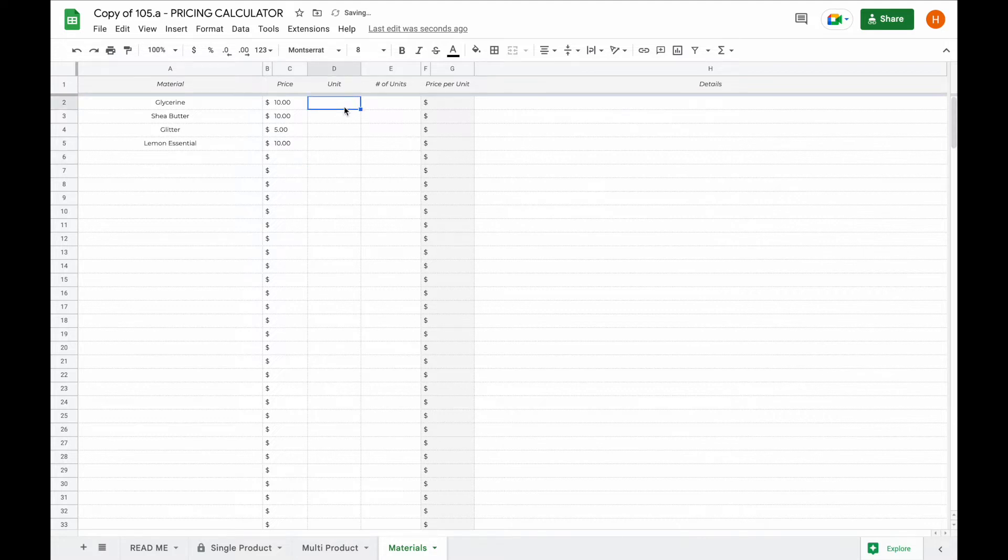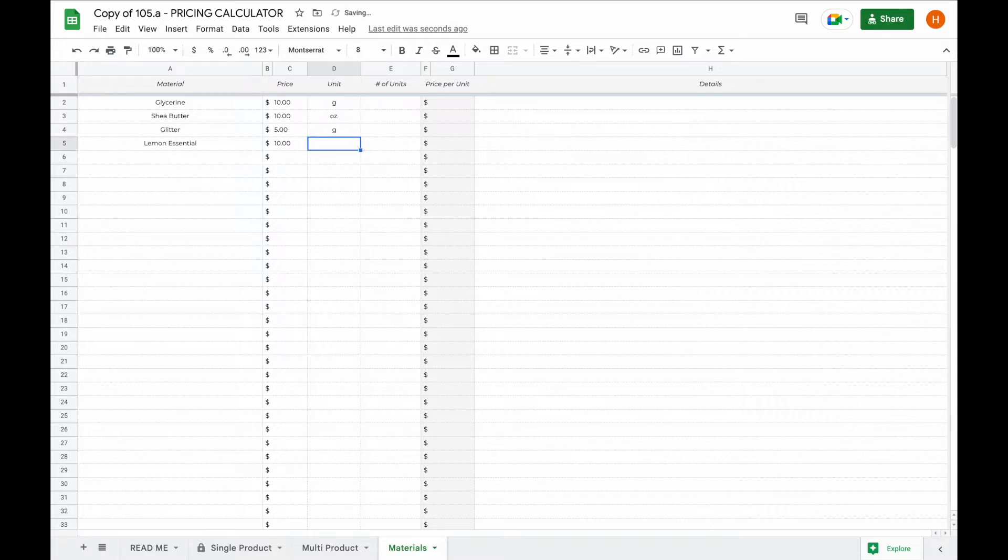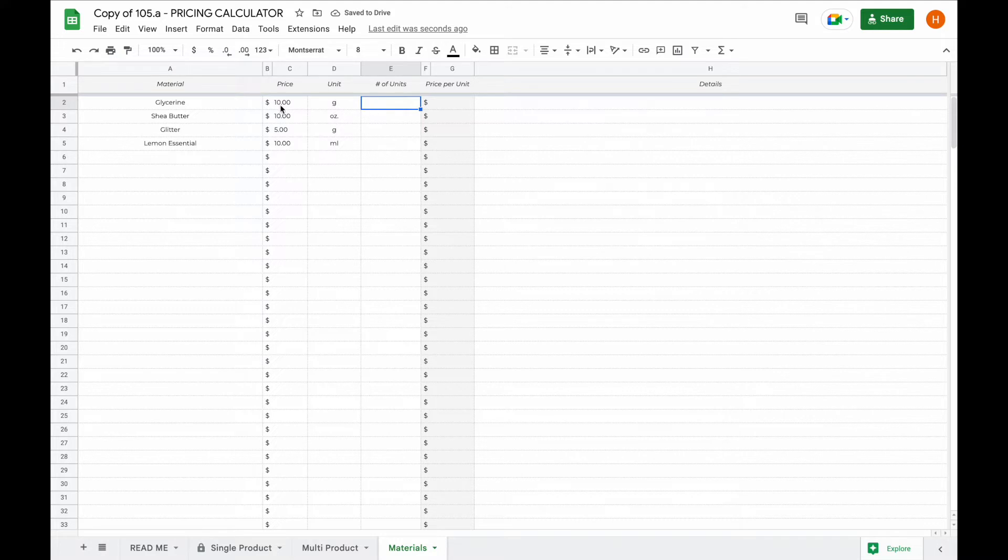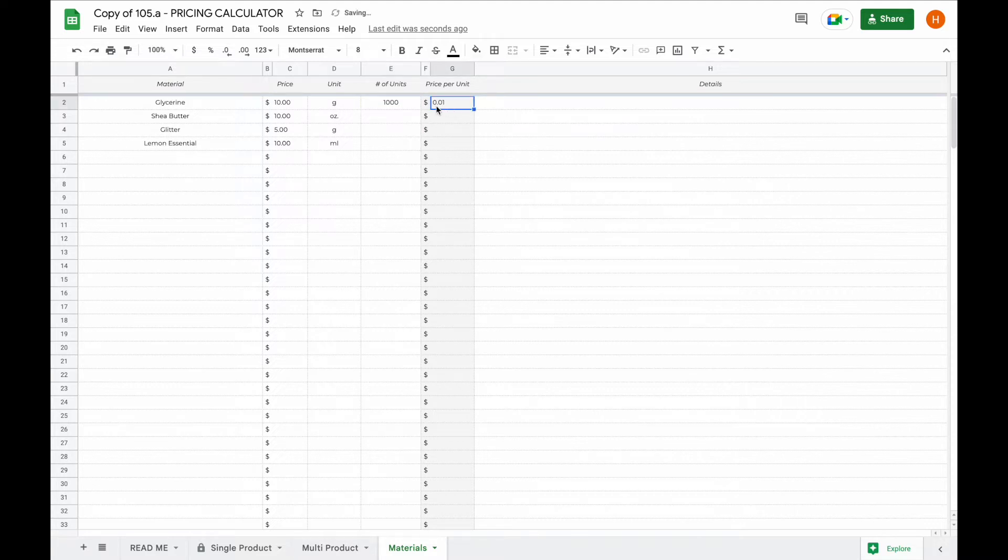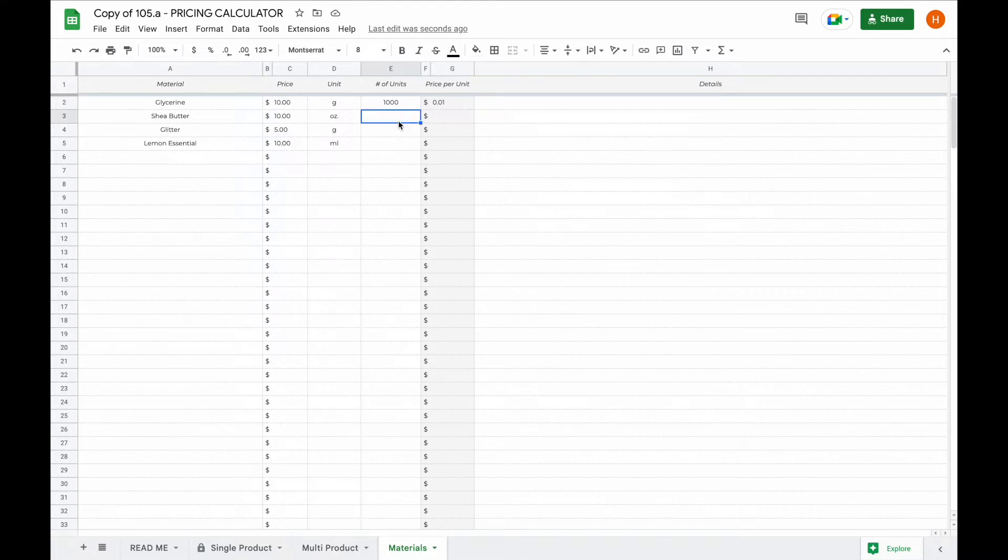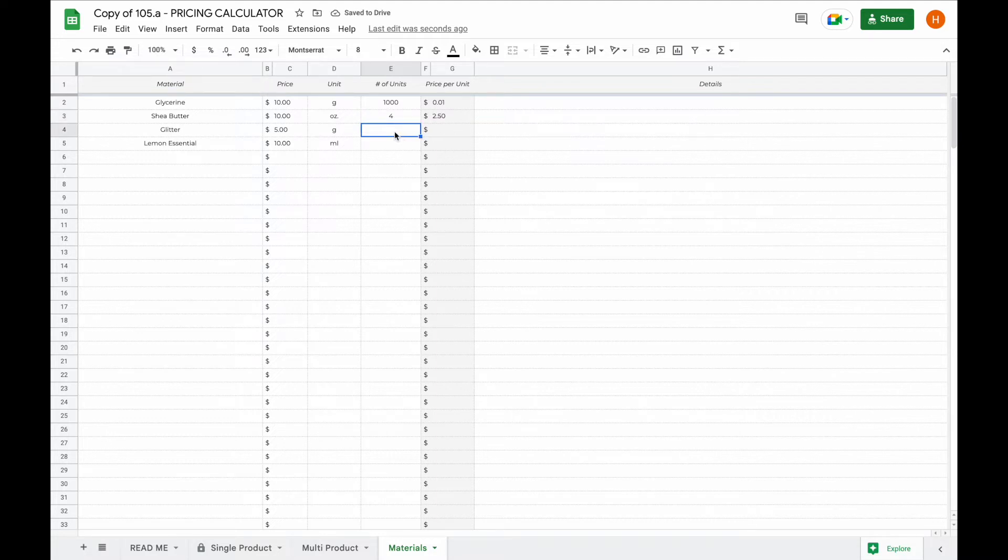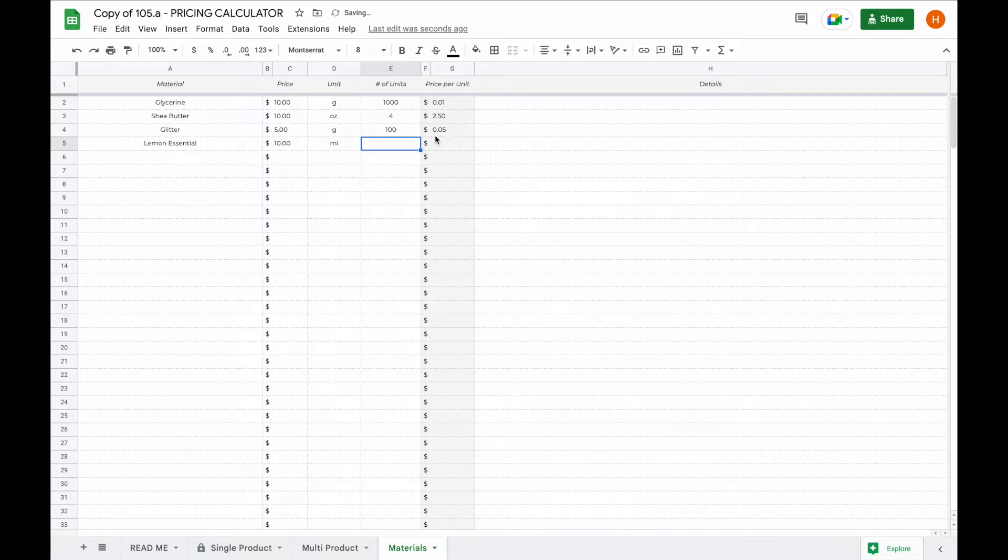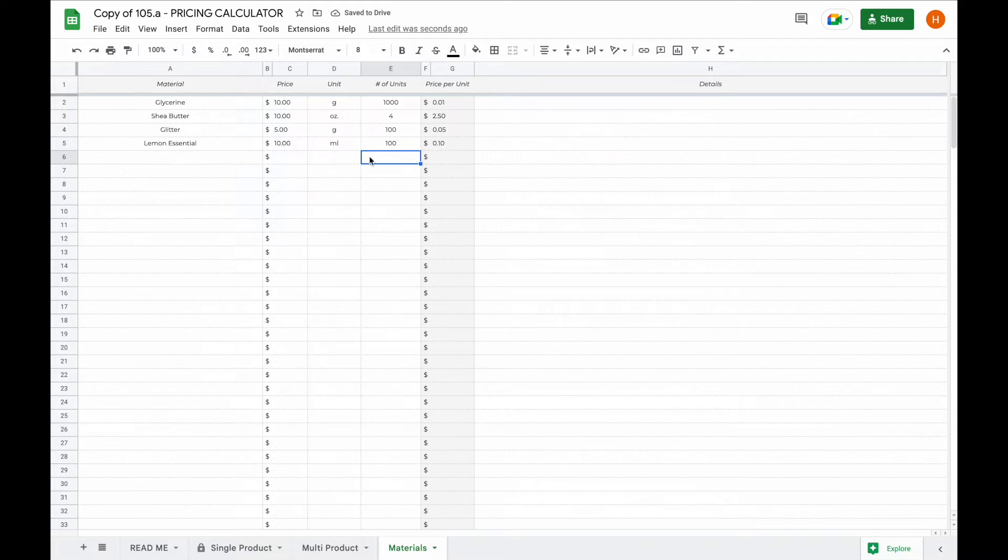Now the next thing you have to do is type in the unit. The unit can be anything. For glitter you might use grams because it might be easier to measure and for lemon essential oil you might use milliliters. Now all you have to do is type in how many units your purchase was. So let's say it was one kilogram of glycerin which is 1000 units of grams which will make the price per unit one cent. Let's say you paid $10 worth of shea butter but it was four ounces, now the price per unit will be two and a half. The glitter was, let's say you bought 100 grams, it will be five cents per gram. And lastly let's say your lemon essential oil was 100 milliliters, this will make it 10 cents for every milliliter that you use.